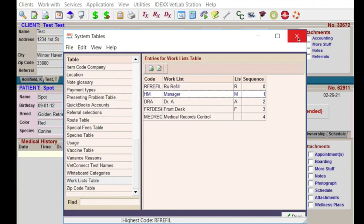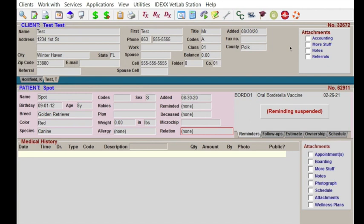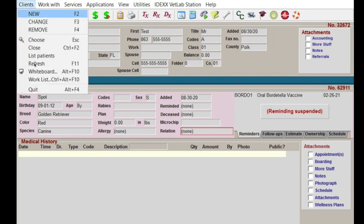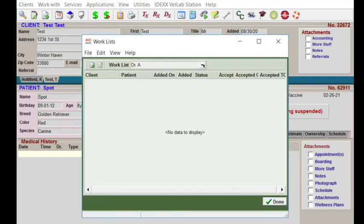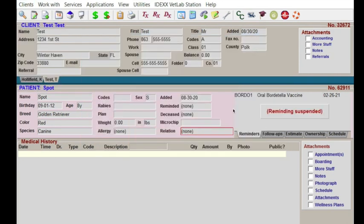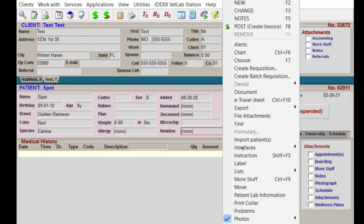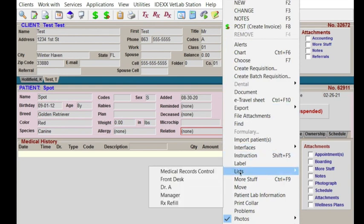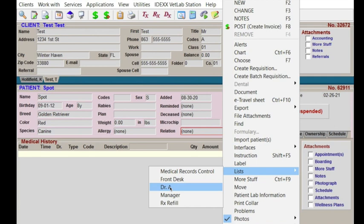So we've set up our work lists. You can get to a work list by either going to the client menu and then choosing work list, or in the patient area you can right-click and go to lists — it is right here. Let's go ahead and start with a refill.